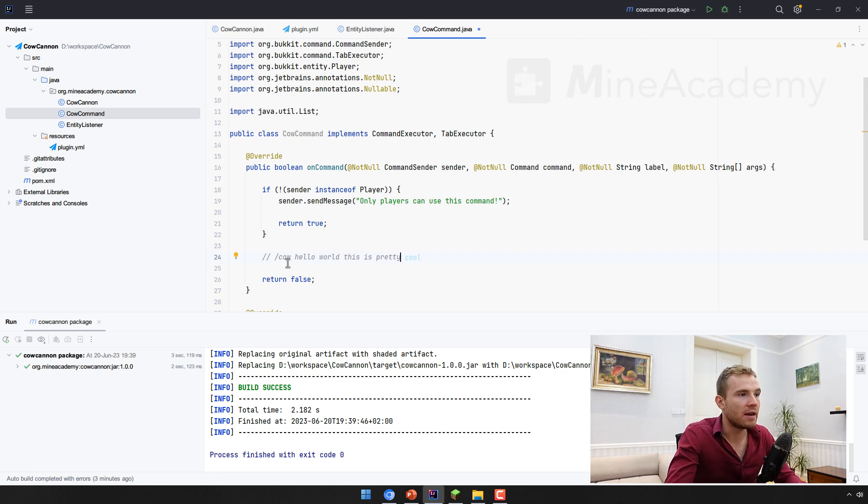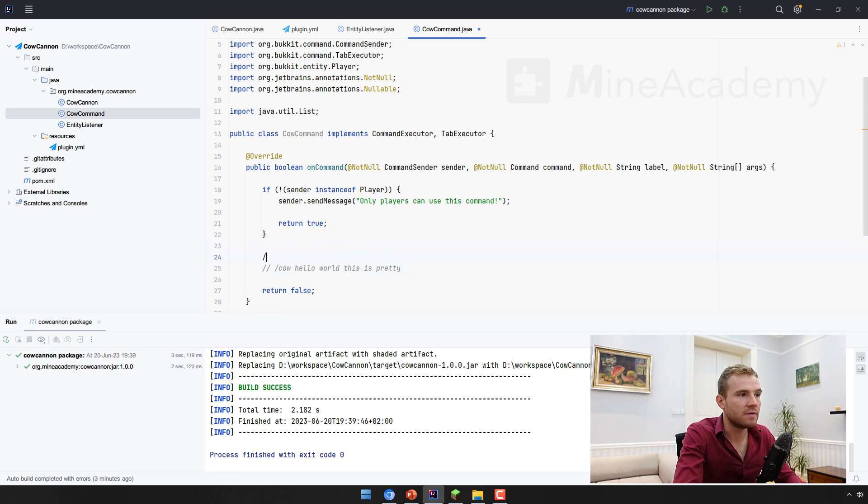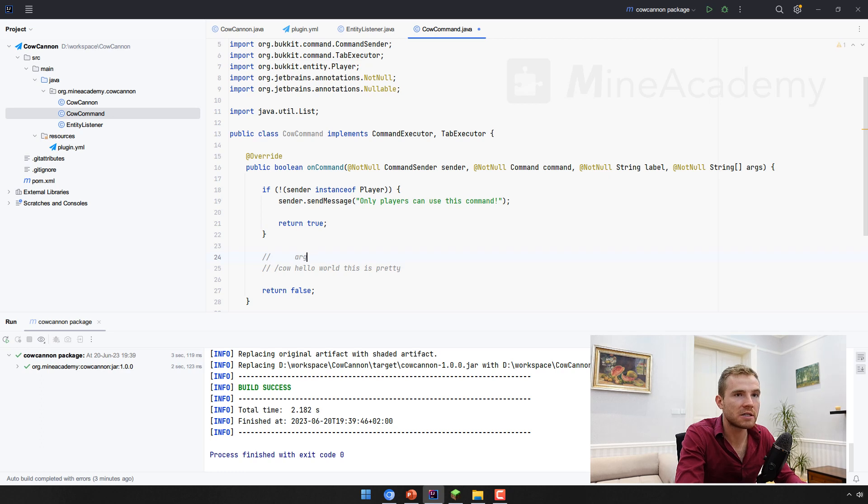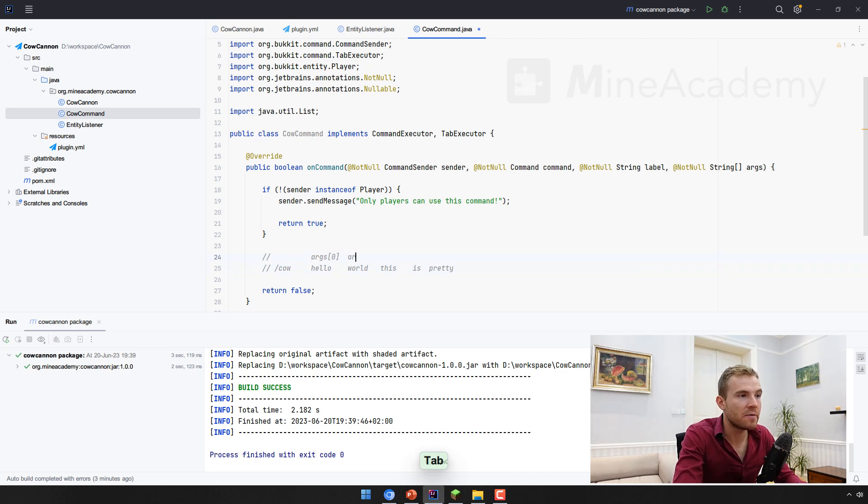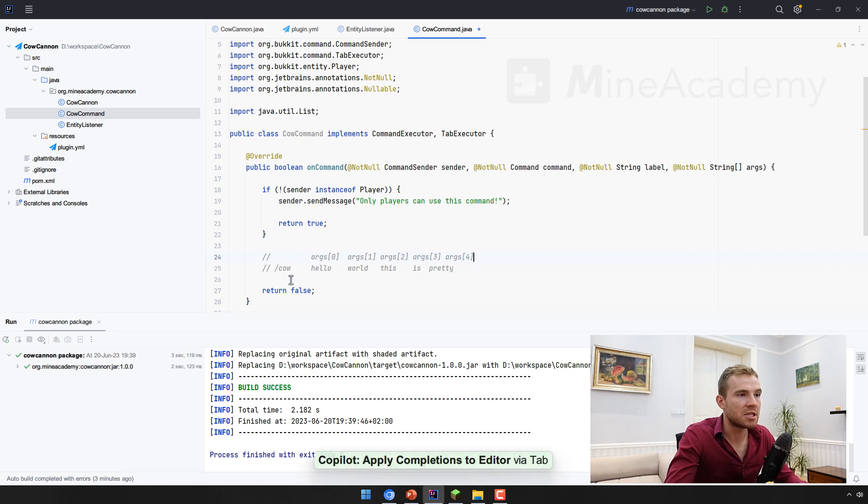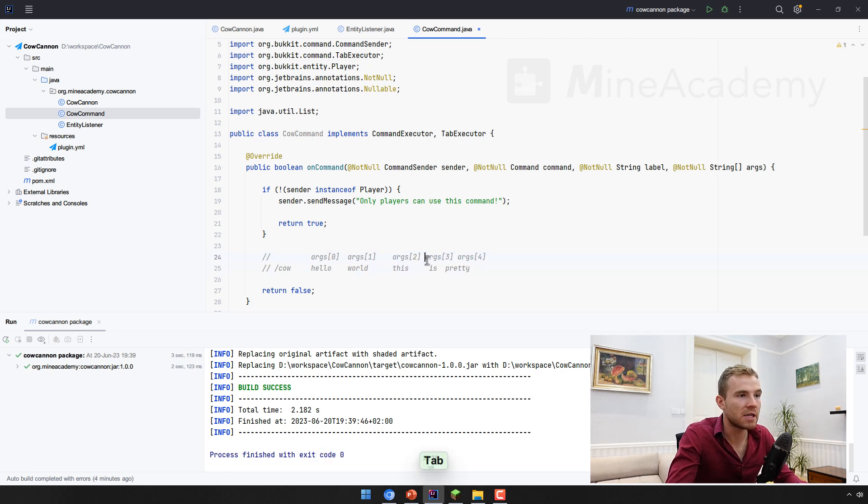Hello is the zero argument. So if I want to get that, I simply get args zero. If I want to get the second argument, I simply get args one, and so on and so forth. Okay, so that's how it works. It can be a bit confusing for beginners. But that's how it works in Java.